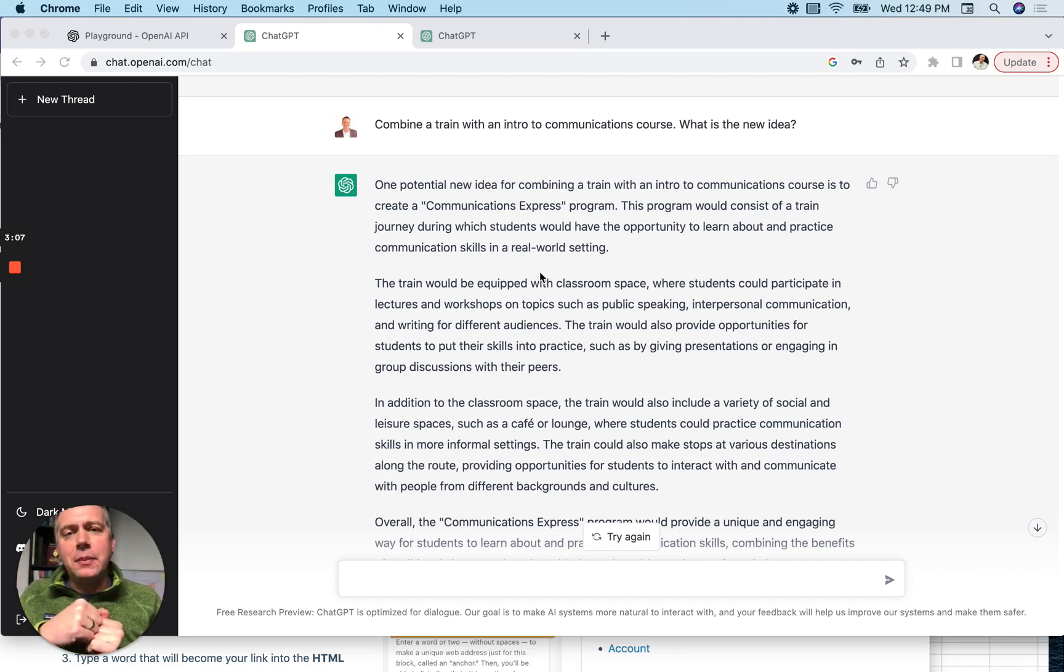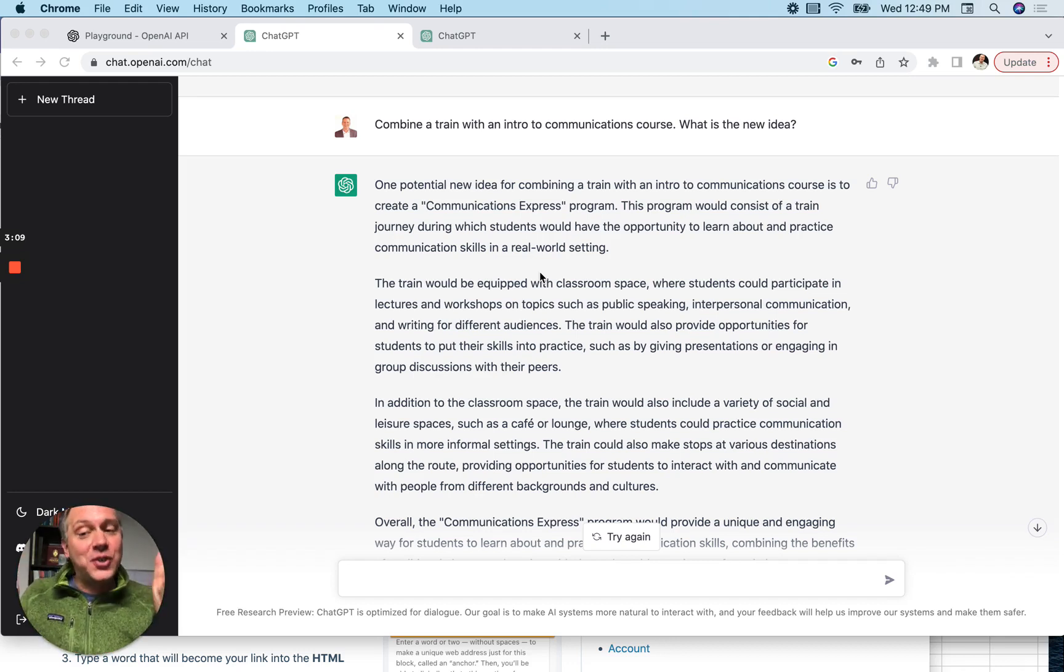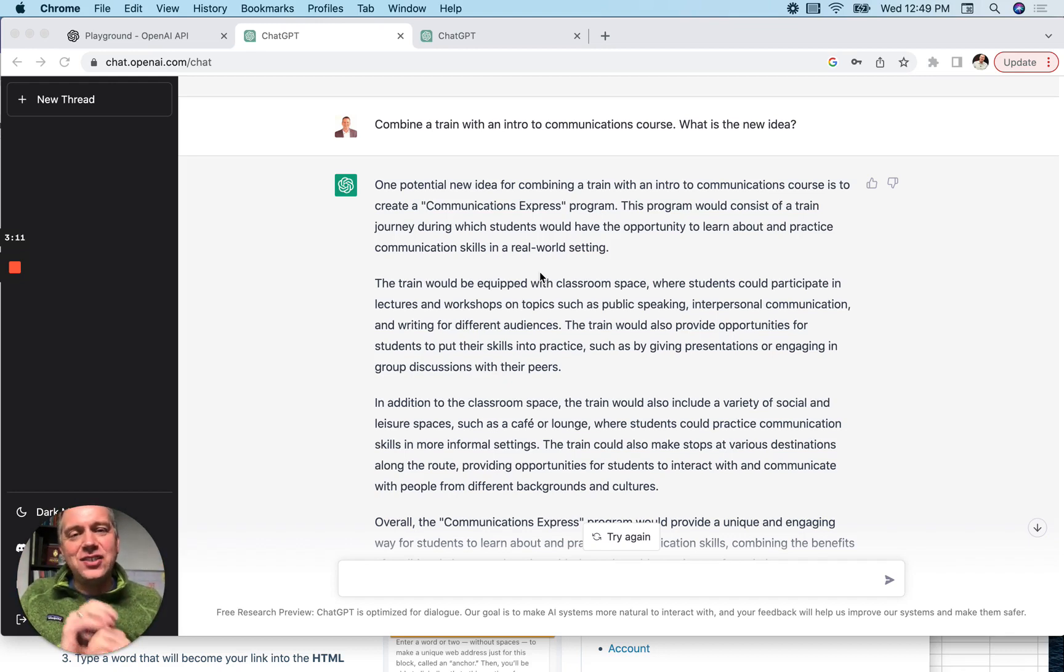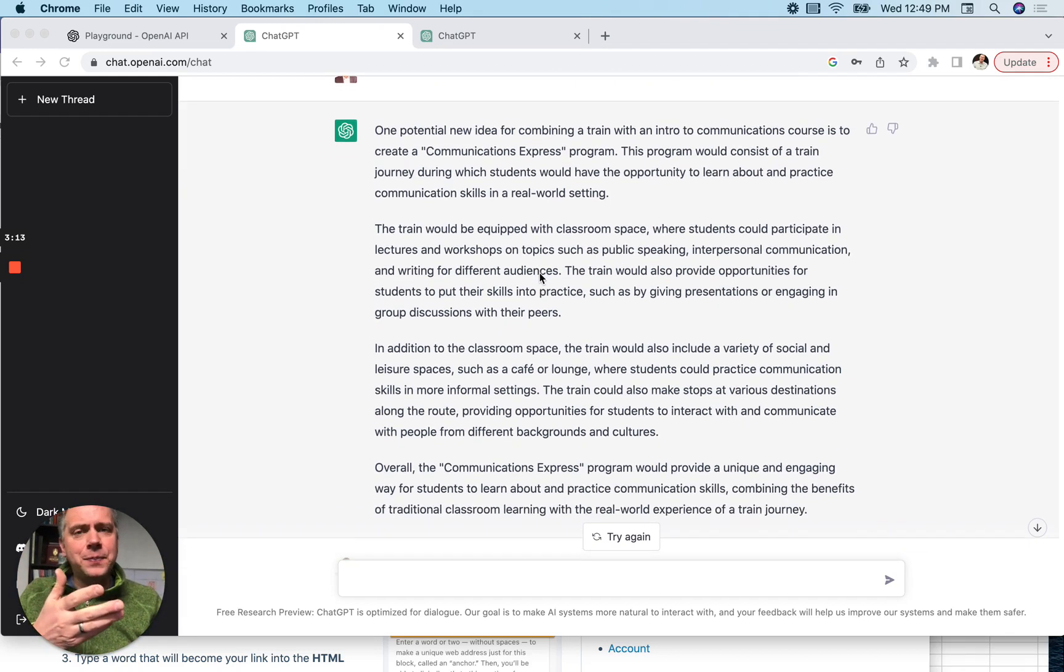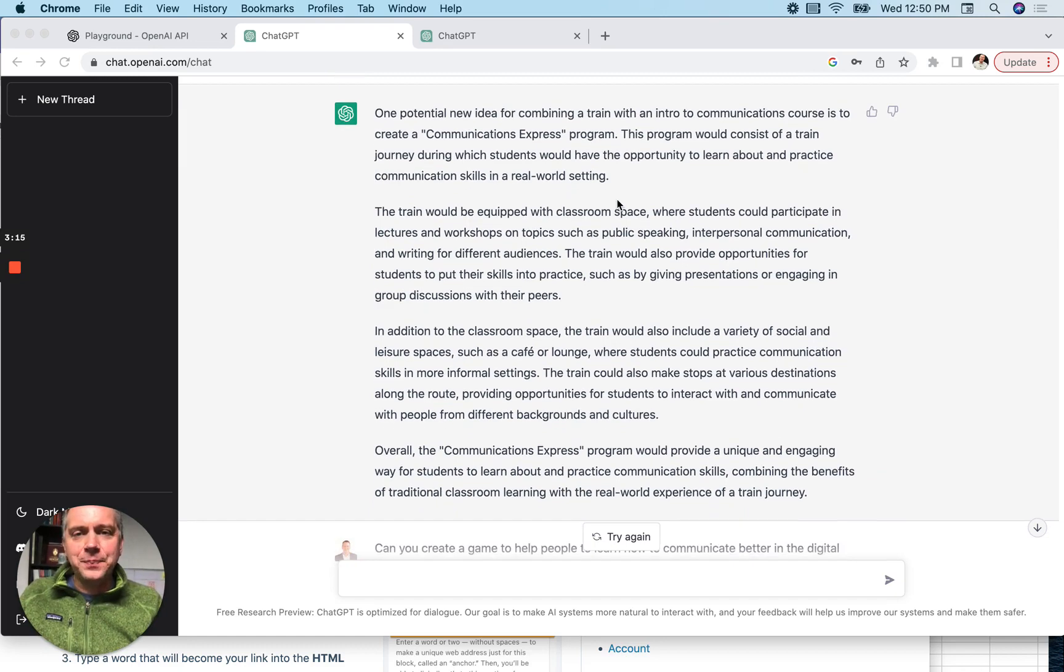So I asked it to create a combination, a mashup of a train, like a choo-choo train, with a communications course. What's the new idea? And that's what it provided.